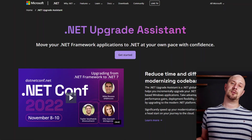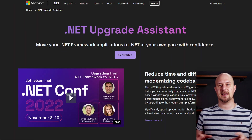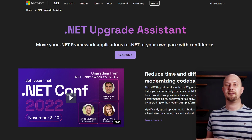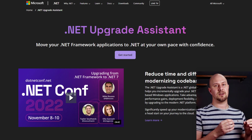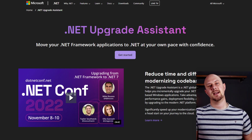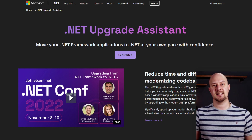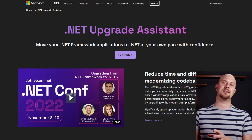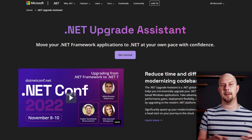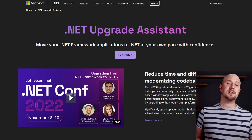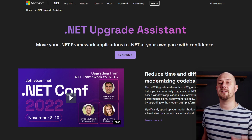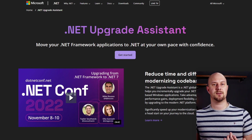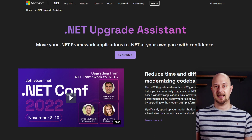The .NET Upgrade Assistant is a command line utility that was actually designed to help upgrade apps built on the old .NET Framework to the newer versions of .NET. But Microsoft have actually extended this tool now, and they've enabled it to be used to convert Xamarin.Forms projects to .NET MAUI. Now it won't do a full conversion, but this tool will definitely get you as close to the final state as possible, extremely easily.